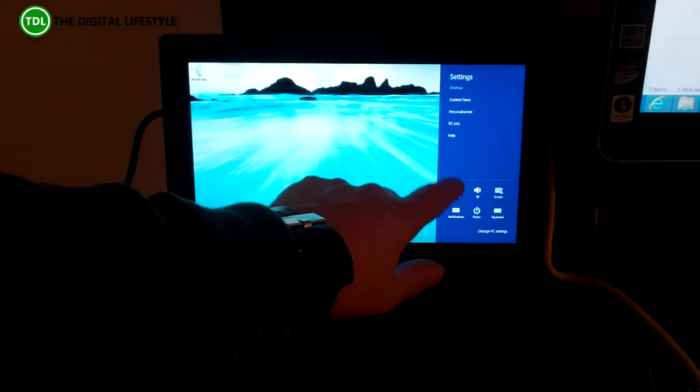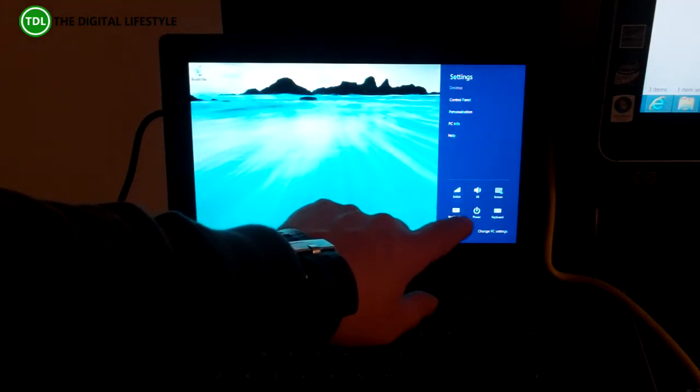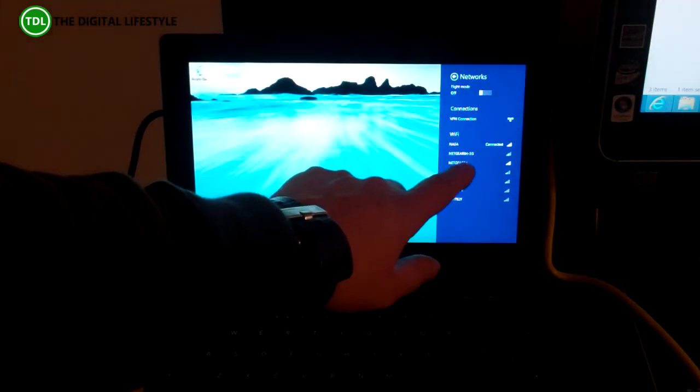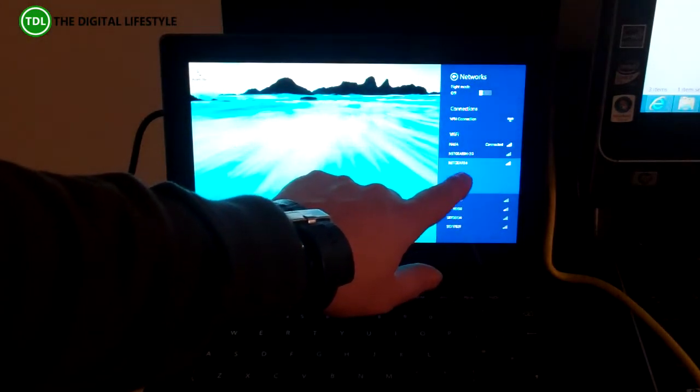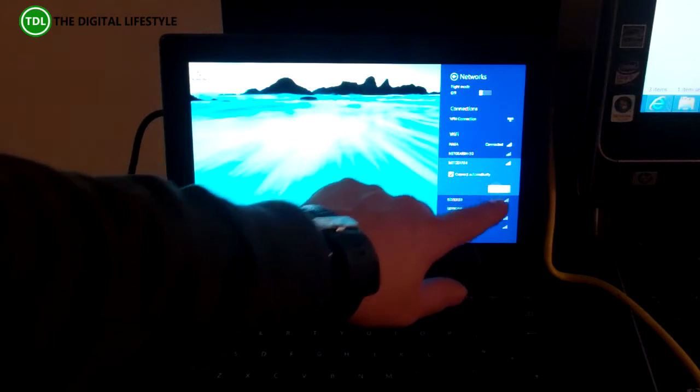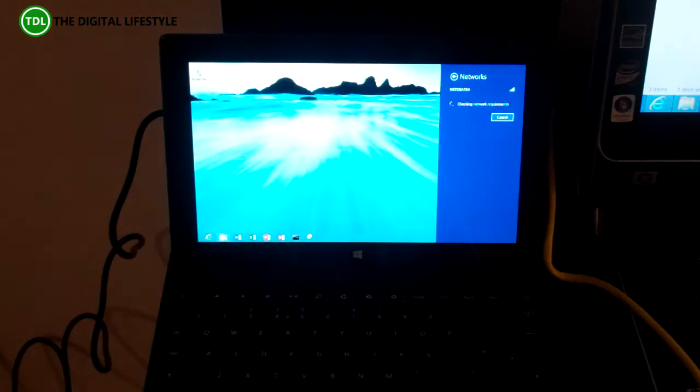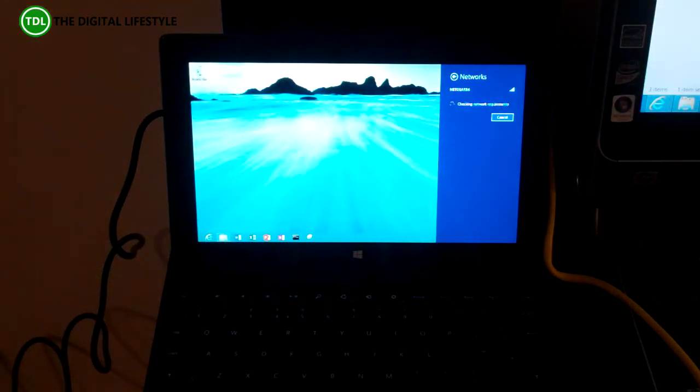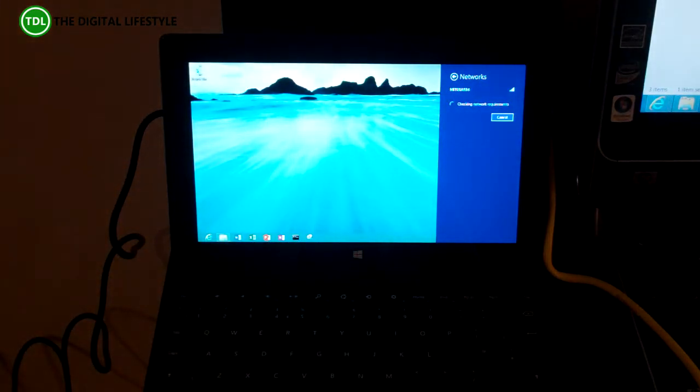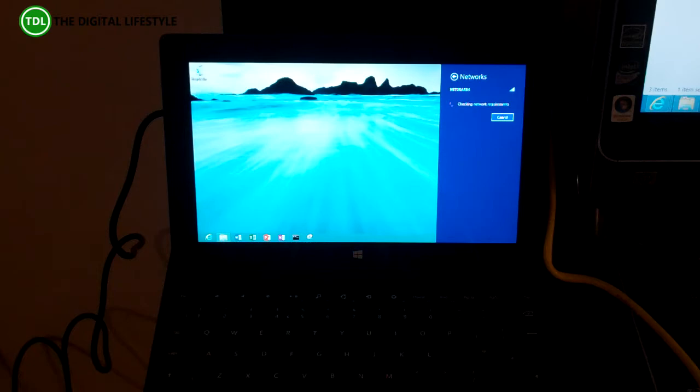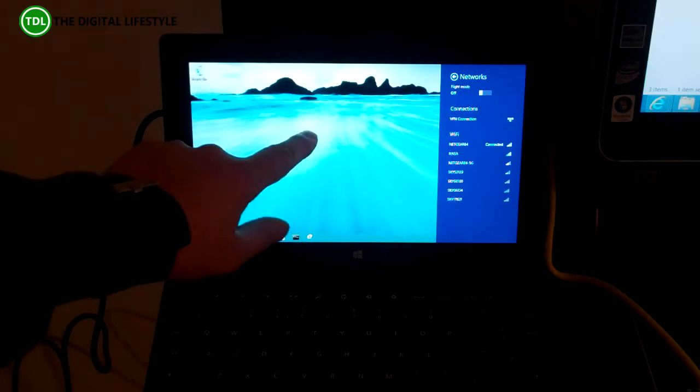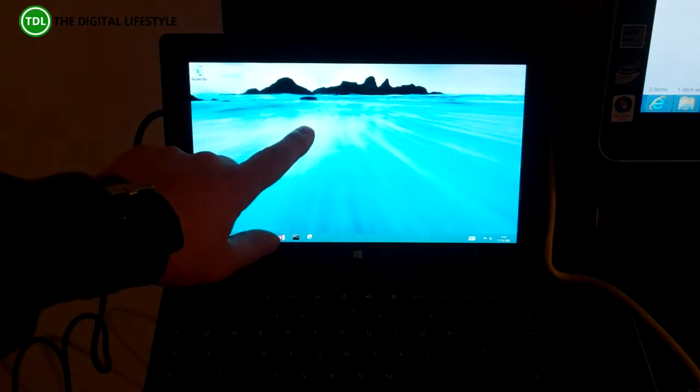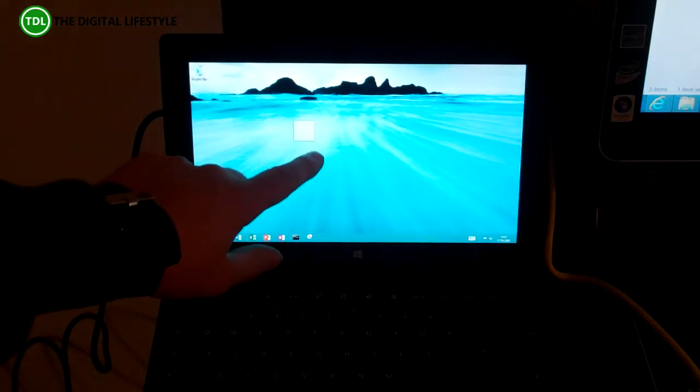So now I'm going to change onto the standard network, the 2.4 GHz one. Get connected. Let's paste this file.